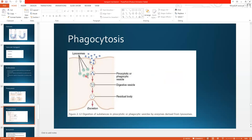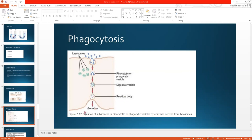The lysosomes empty their contents — digestive enzymes, hydrolases — into the vesicle. This vesicle is then converted into a digestive vesicle because it contains digestive enzymes. These enzymes destroy the ingested substance, and the vesicle is now called a residual vesicle or residual body, which is then excreted from the body.